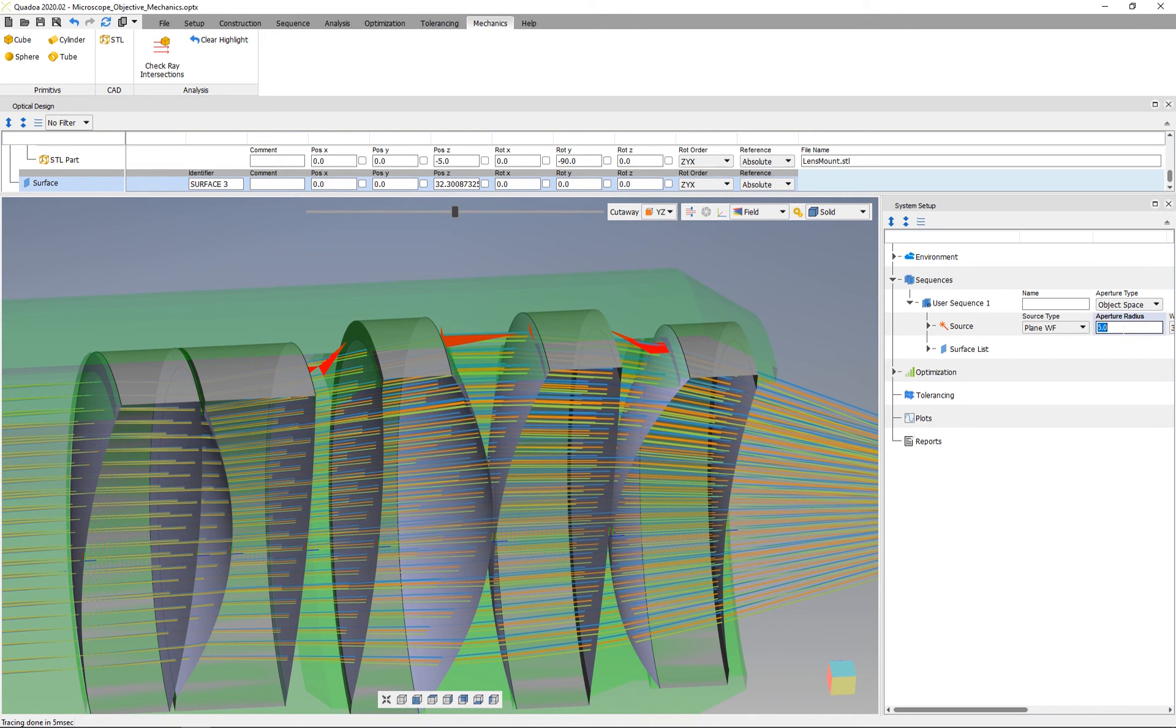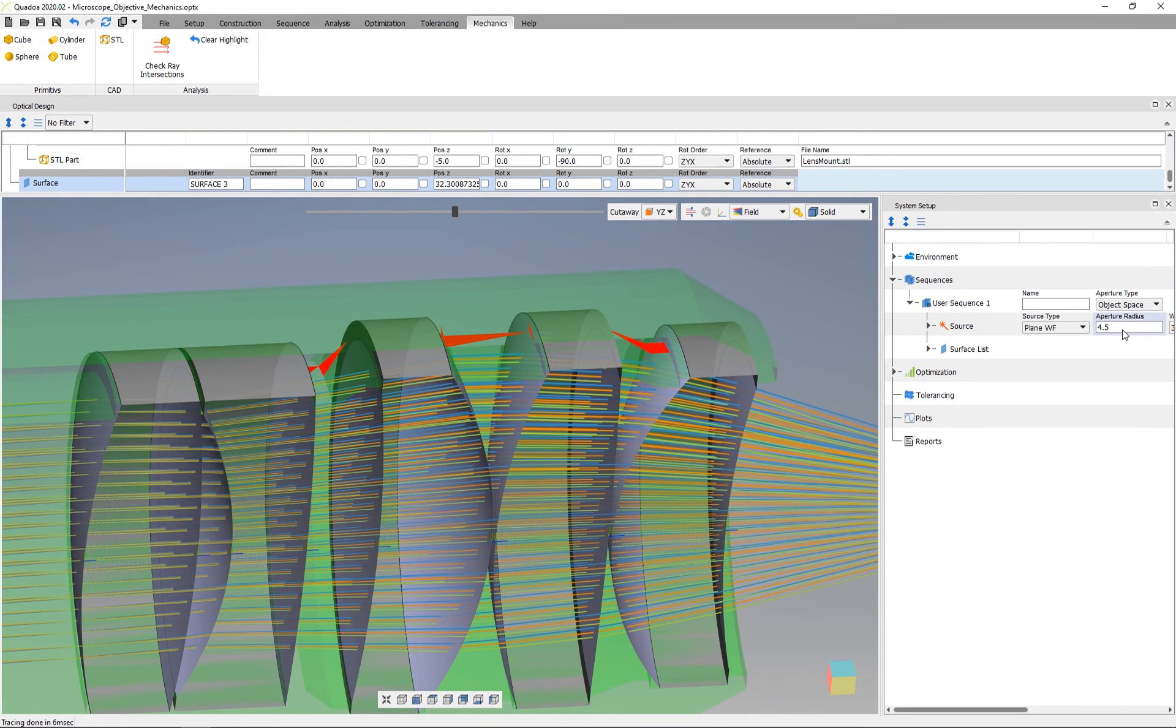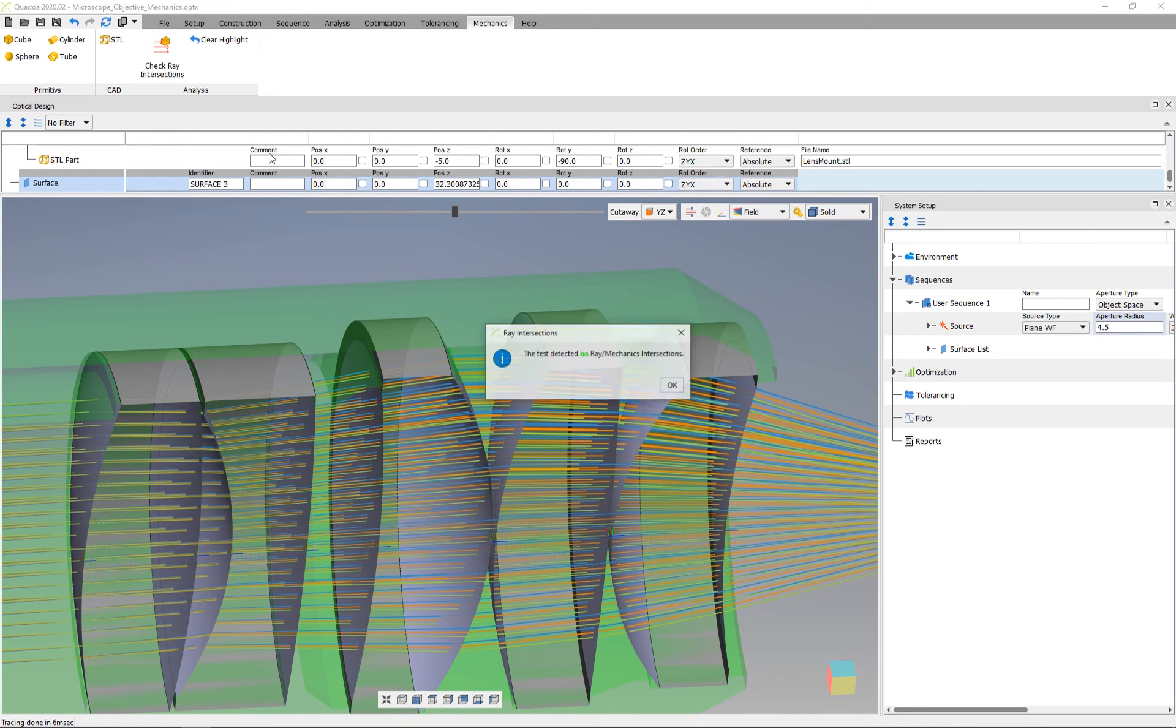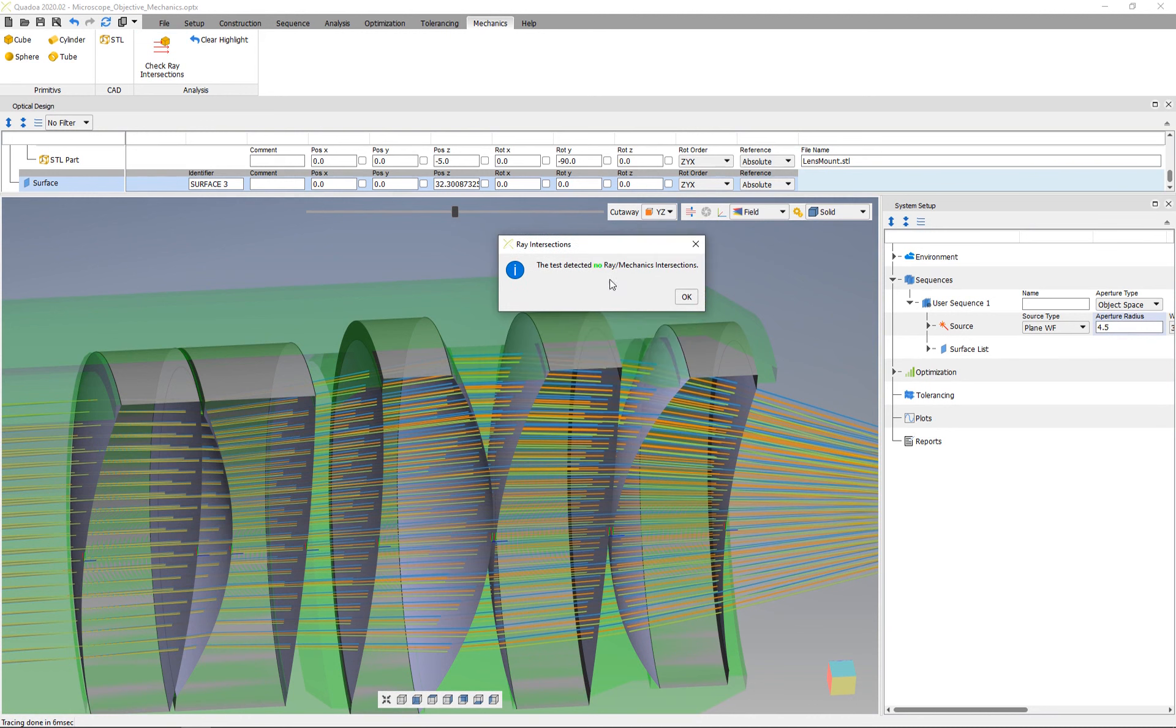If I decrease the aperture radius to 4.5 millimeters and check again for ray intersection, we get the message that now no rays are intersecting with the mechanics. Thank you for watching.